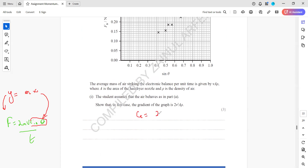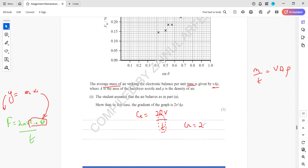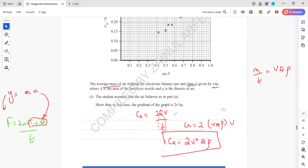The gradient g = 2mv/t. Since mass per unit time (m/t) equals v × A × ρ, substituting gives g = 2 × (vAρ) × v = 2v²Aρ. This shows that the gradient of the graph is equal to 2v²Aρ, because the mass per unit time was given as vAρ.